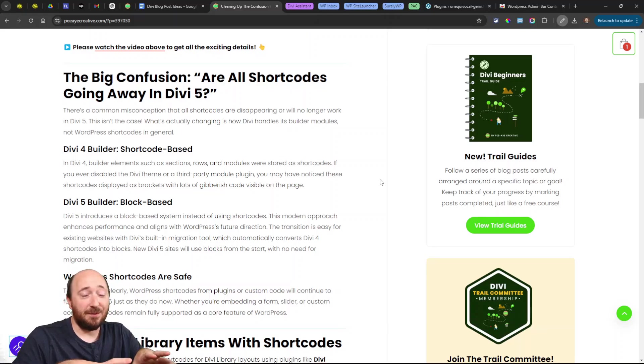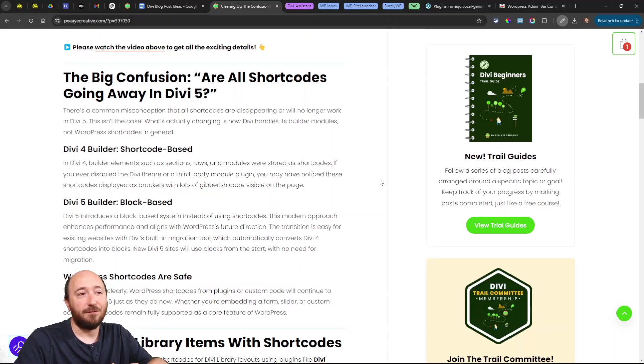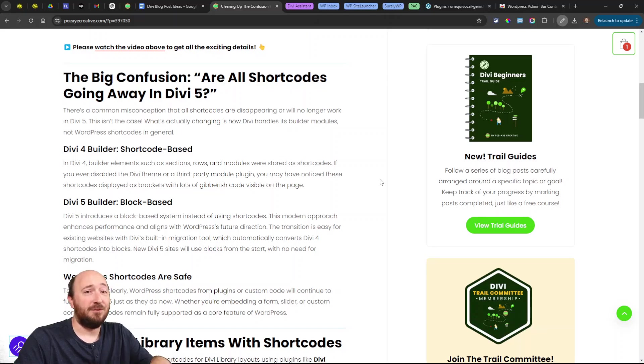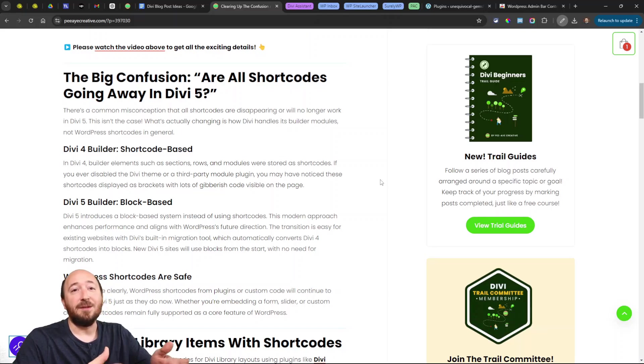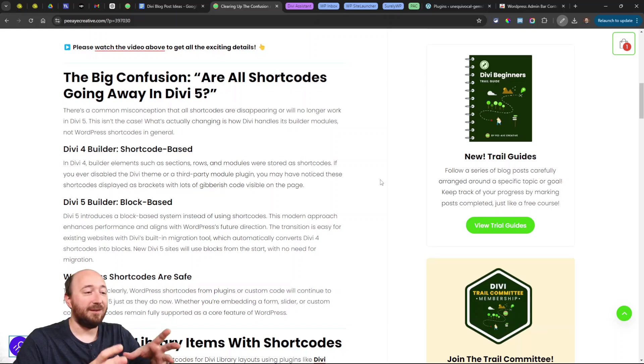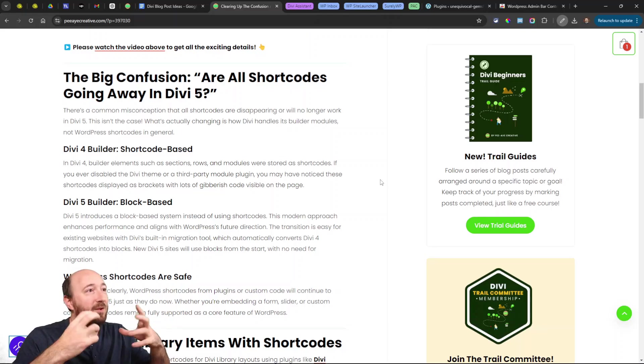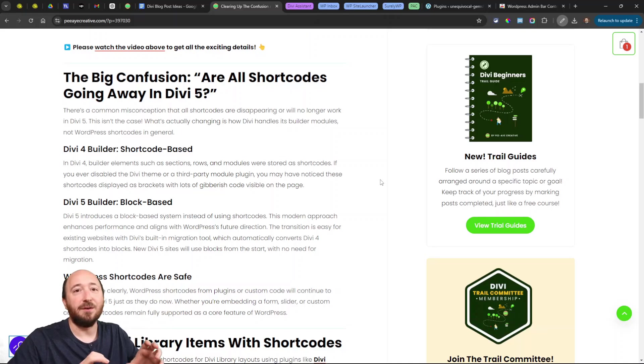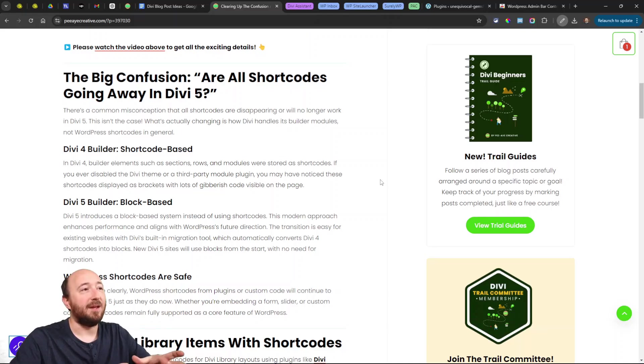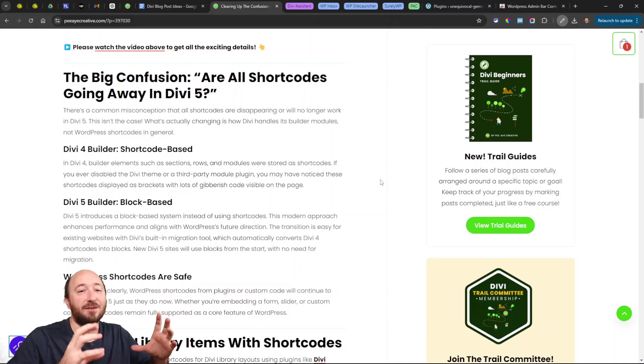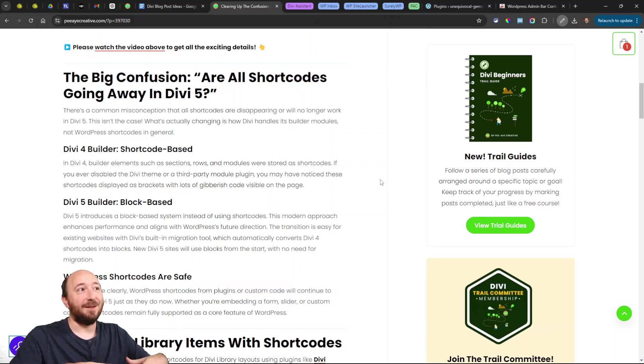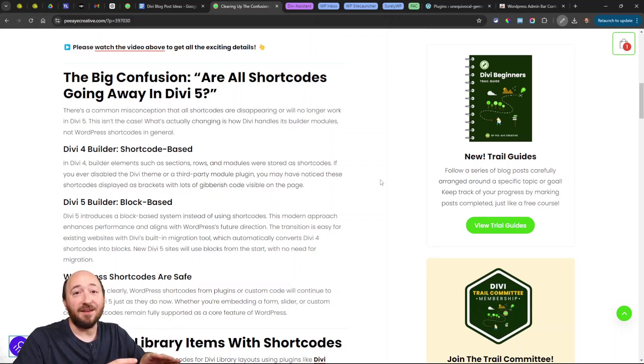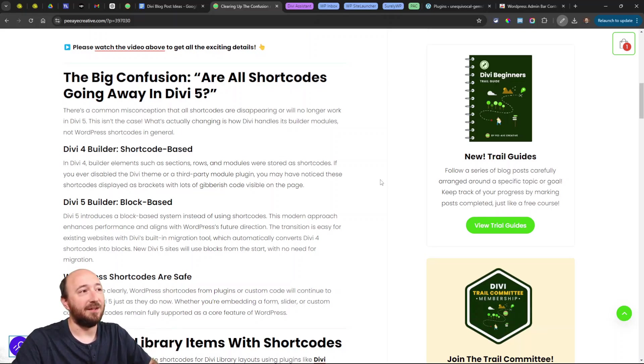The Divi Builder itself in Divi 4 is based on shortcodes. That means when you're working in the Divi Builder and you save all those settings and configurations that you have, you exit the page—a shortcode is actually displaying all that content and the styling that you've adjusted.